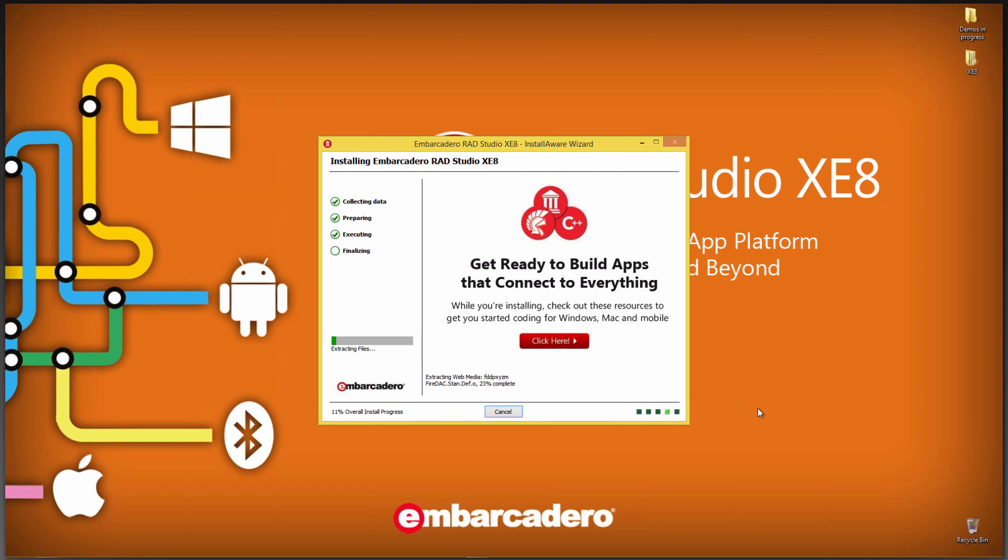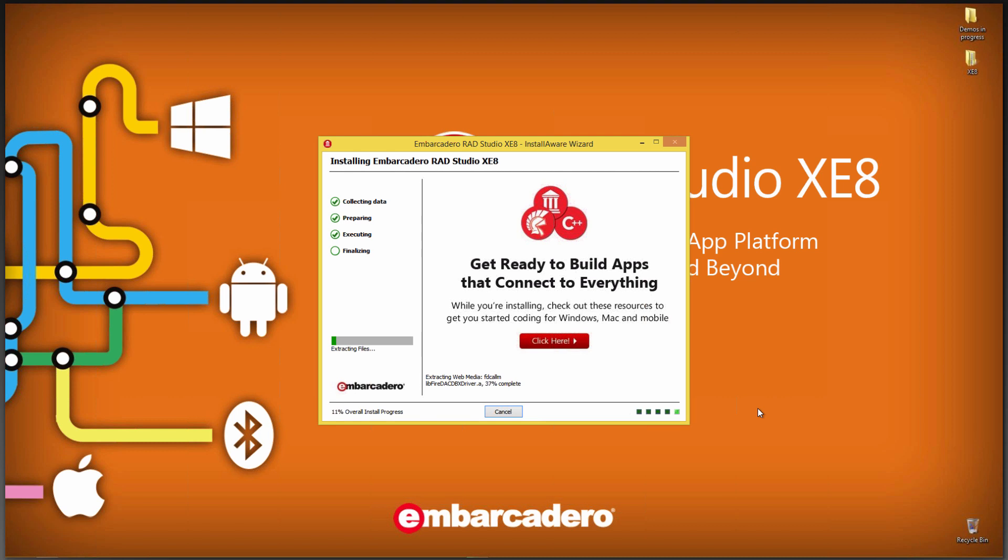I should mention as part of the install that XE8 can sit side-by-side with RAD Studio XE7, XE6 on your system, and so on. And so it's okay to install side-by-side different versions of RAD Studio, including this one that's going in right now. XE8 will get installed in a subfolder that's numbered 16.0.